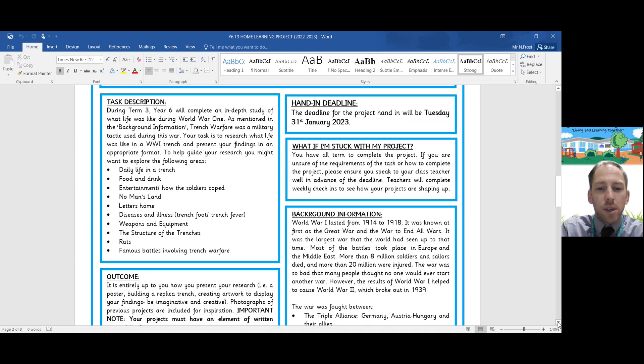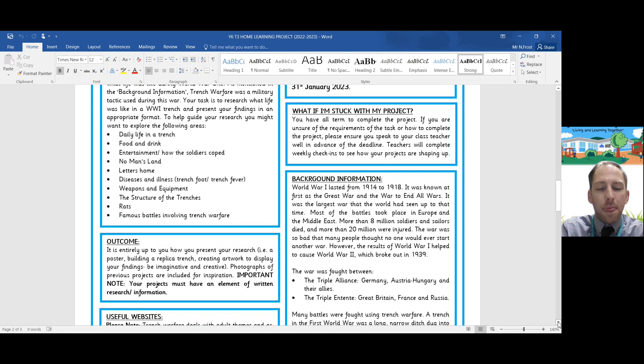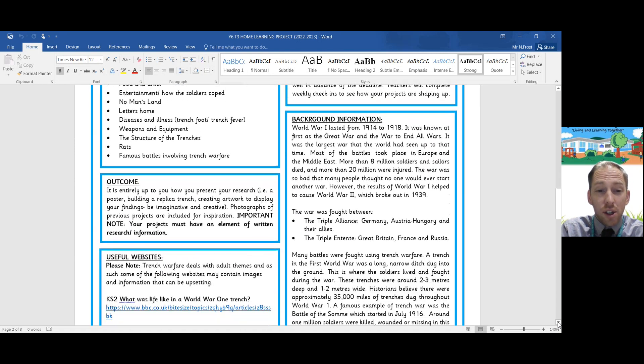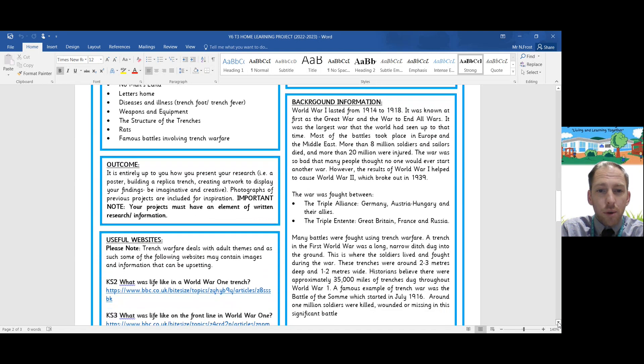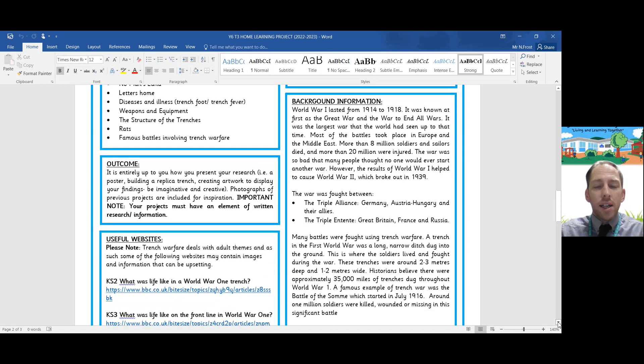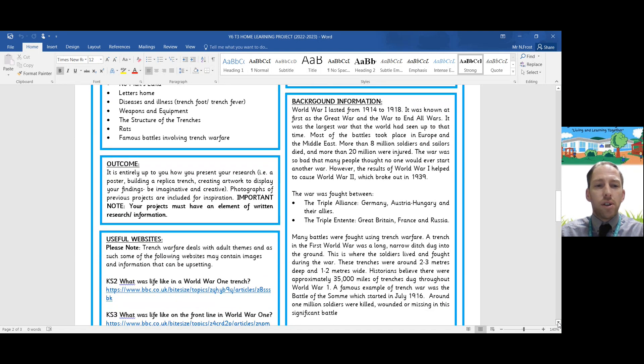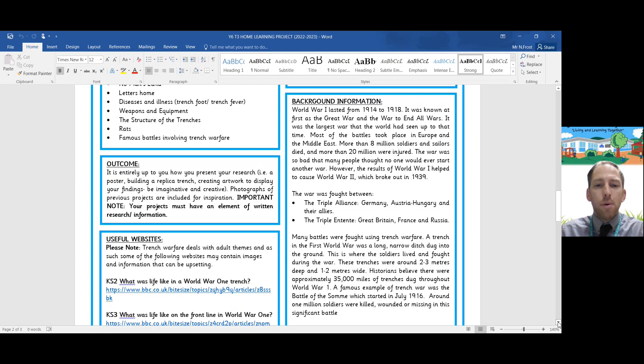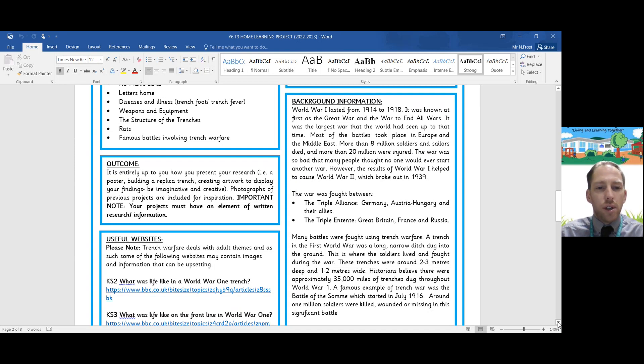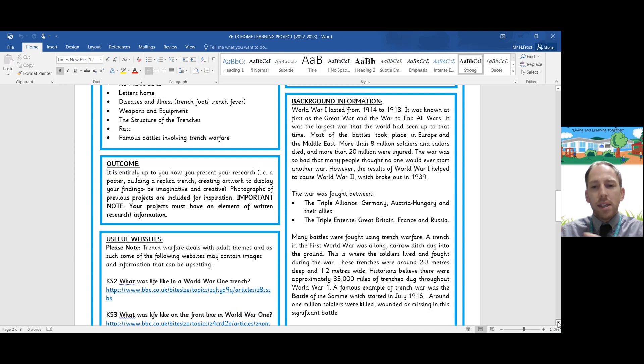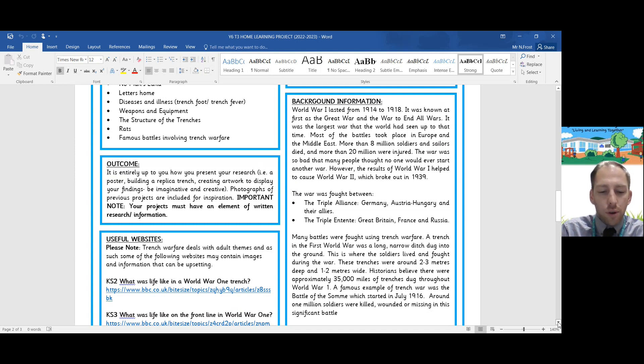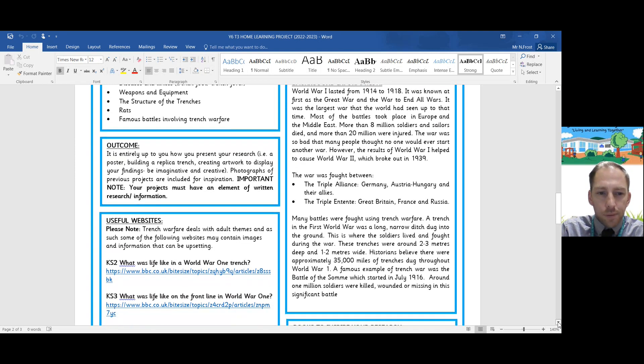The outcome for this project is really entirely up to you. It's entirely up to you how you present your research. You could do it as a poster, you could build a replica trench, you could create artwork displaying your findings. But it's really important that there is an element of written research in your project as well. No matter how you present it, there needs to be some form of written research to show your findings.